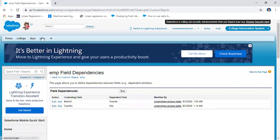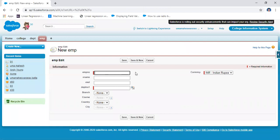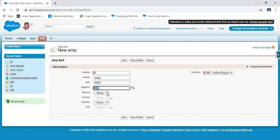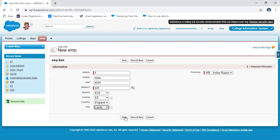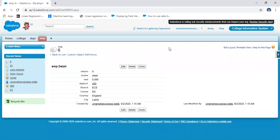There are now two field dependencies configured. When creating a new record, selecting a country automatically filters the city picklist to show only corresponding cities. In this way, you create picklist values using field dependency, saving time and reducing errors. Thank you.